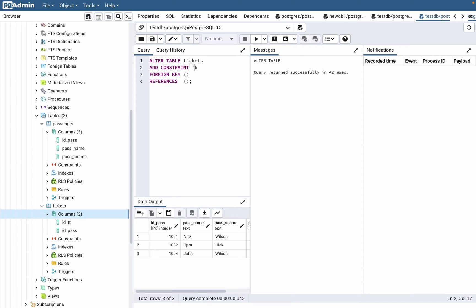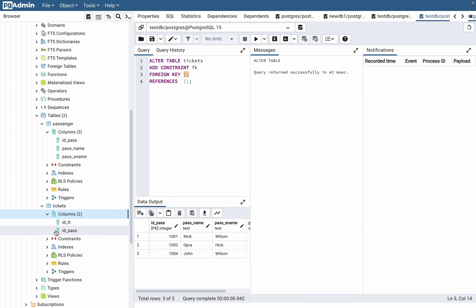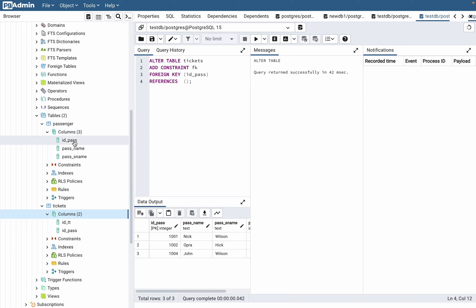So ADD CONSTRAINT, after that just the constraint name, just FK or something like this. Then the field we want to reference, FOREIGN KEY, we have ID_pass, so let it be ID_pass. And after that we need to write references to.